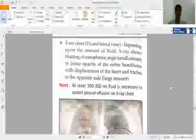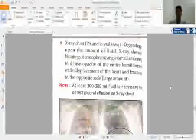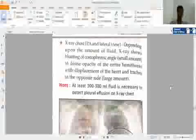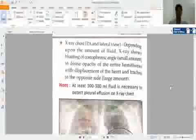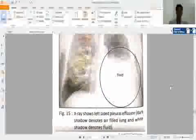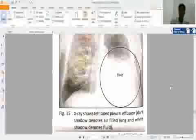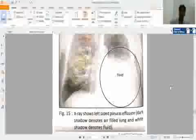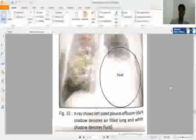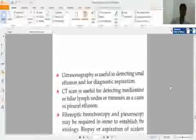The most important depends on the amount of fluid. This X-ray diagram is showing the fluid collection in left lung. Dark shadow denotes air-filled lungs and white shadow denotes fluid. Normal healthy lung versus fluid collection, which shows white shadow denoting fluid.